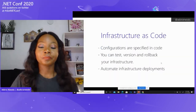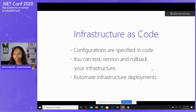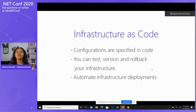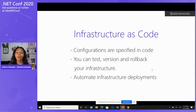Enter infrastructure as code. With everything I've described, why is IAC — infrastructure as code — important? Configurations are specified in code; nothing you do is going to be manual. Everything is written as code and automated in some way. This prevents the issues I already talked about. You can test, version, and roll back your infrastructure gracefully.